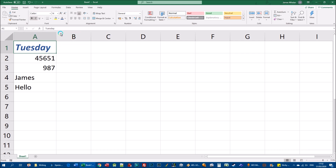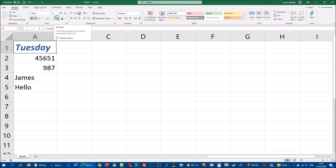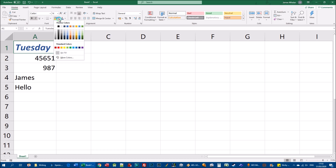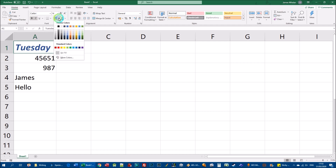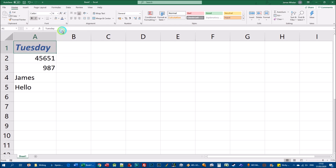The easiest way to change fill color is to use the fill color tool on the Home tab. Tool tips will appear whenever you hover over any tool on the ribbon. Clicking the drop-down arrow beside the fill color tool shows a color picker with a live preview. I'm going to click the drop-down arrow, select a light gray, and that fills the selected cell with that color.